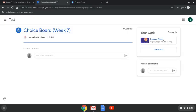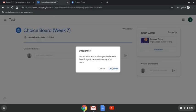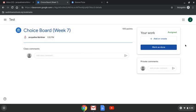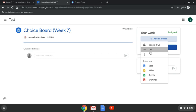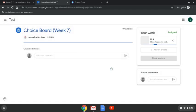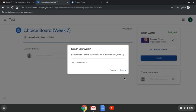Go to your assignment. Go to add or create. Go to the second one down, link. And then paste your link. And then it is right there for me to see. So then just press turn in.